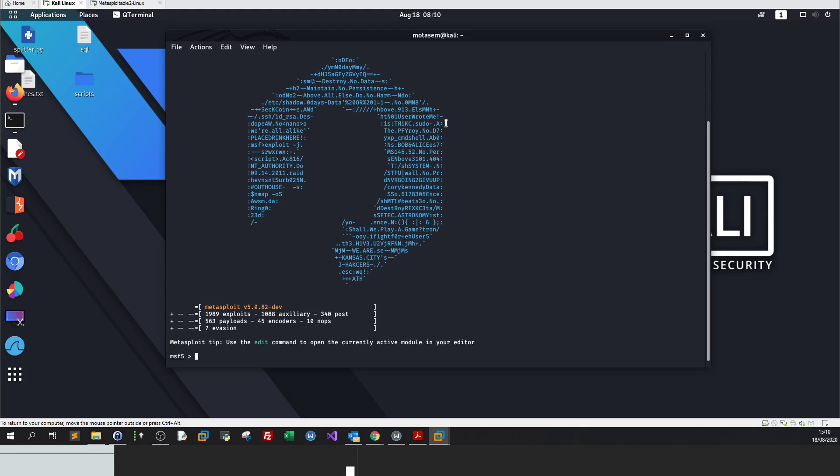Welcome back guys. Welcome to Metasploit. In this video series, I'm going to be talking about, like the way we did Active Directory penetration testing, we're going to be talking about Metasploit.